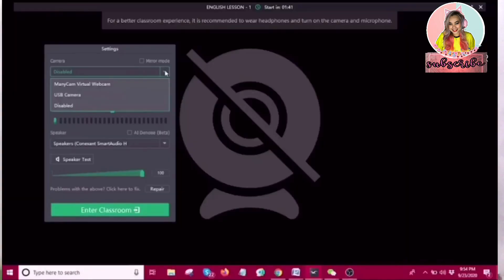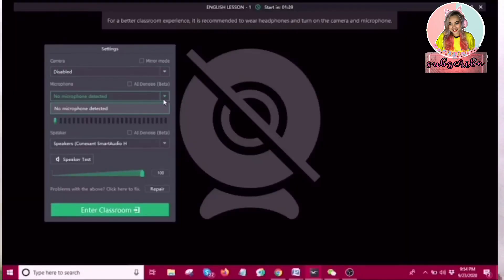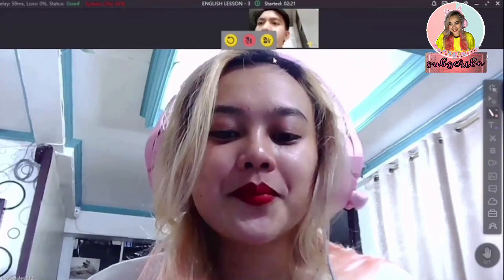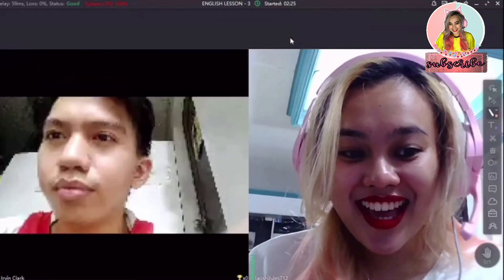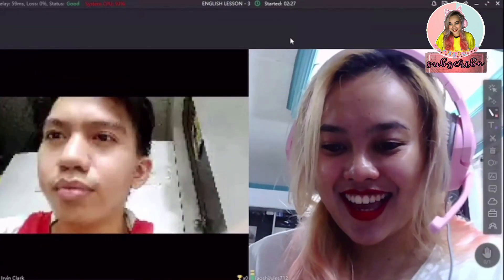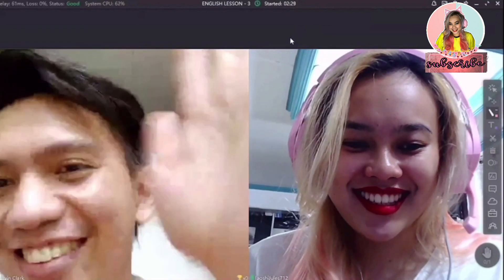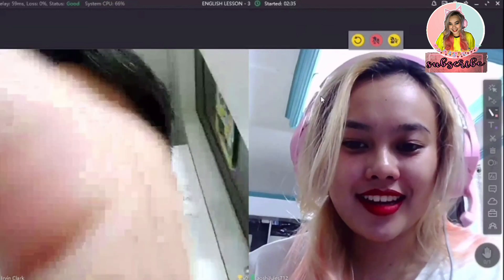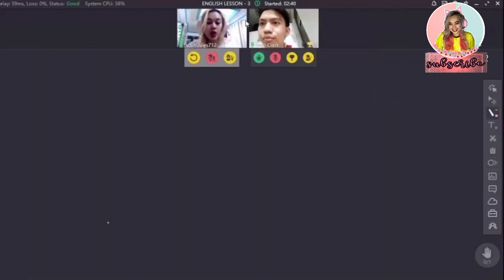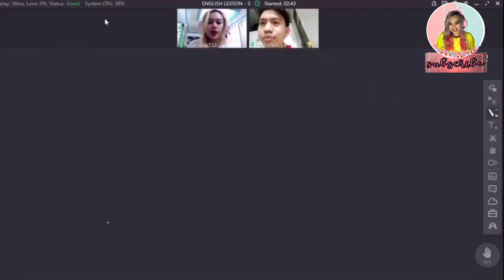When you enter the classroom, you will have to check your devices first to make sure they are working perfectly. Inside the classroom, I have my boyfriend here with me — he will be my student. So let's explore ClassIn together. This area is what we call the stage. We can have a maximum of 16 people on the stage — one will be the teacher and 15 will be the students.